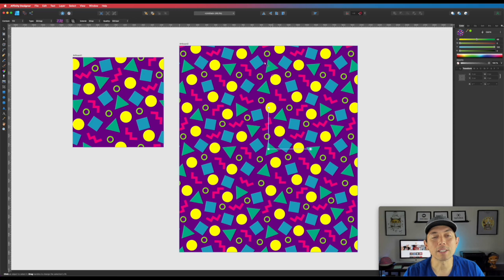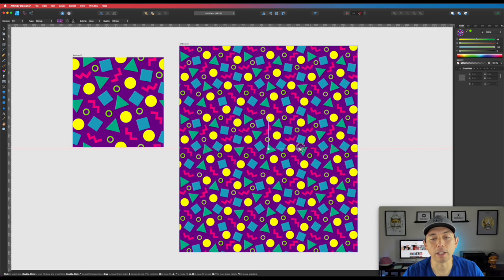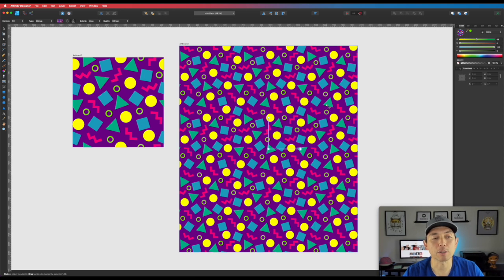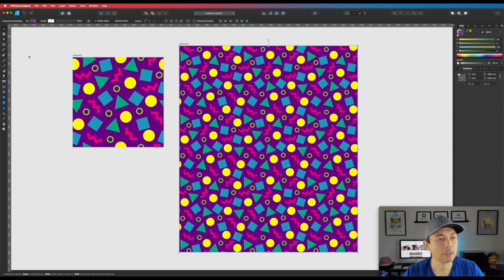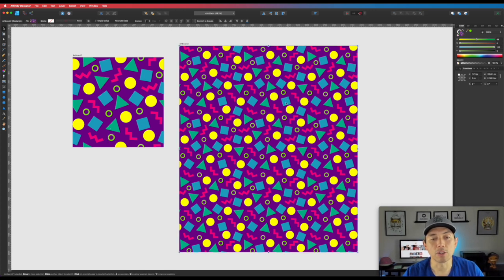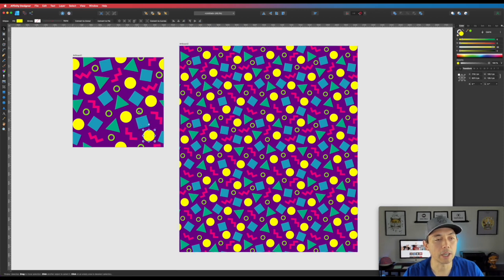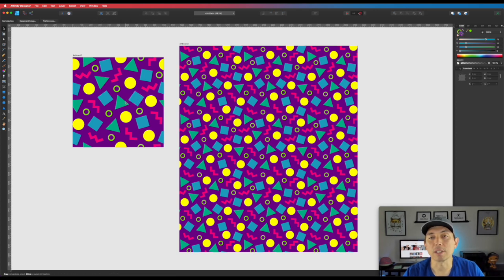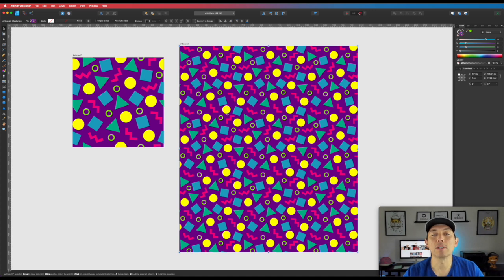We don't need to save this preview artboard — we already have the PNG. This is just to show what it looks like when it tiles. If it doesn't look right — say there's too much space near the triangle or the square is touching the circle — go back, find the shape, and move it. Then re-save as PNG. It's trial and error, but once you've got it right, you're ready.